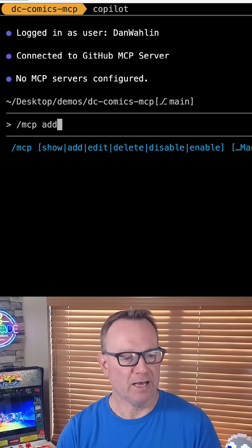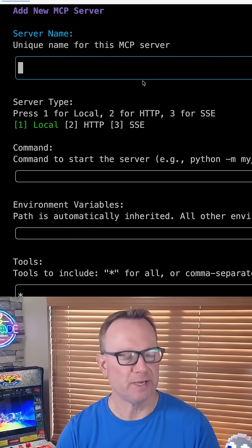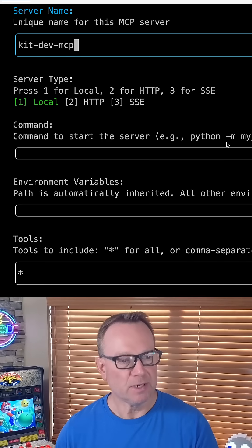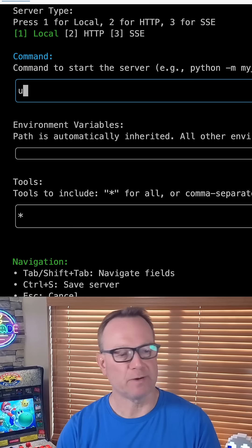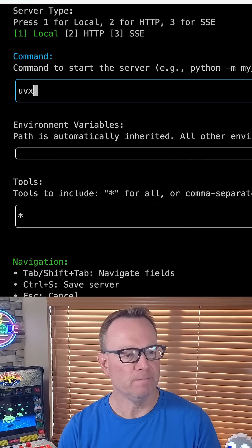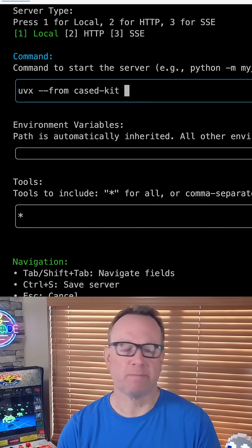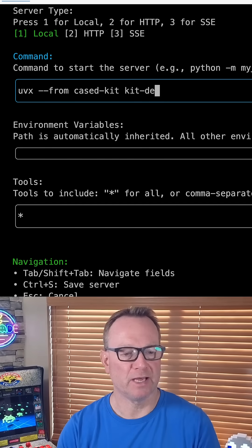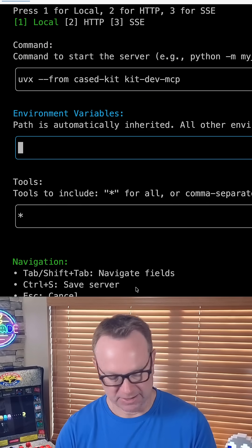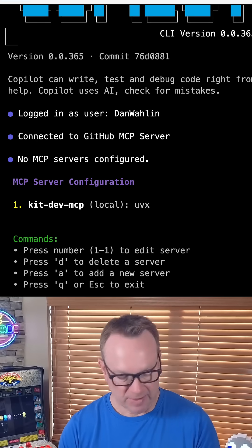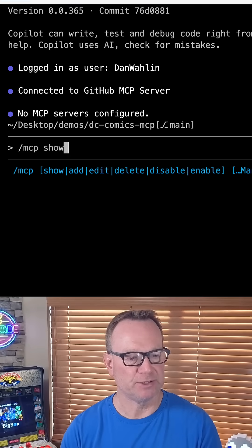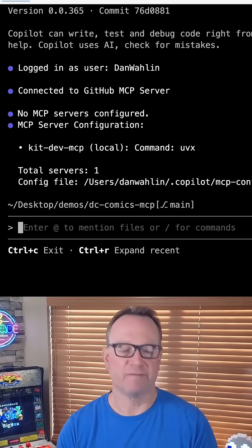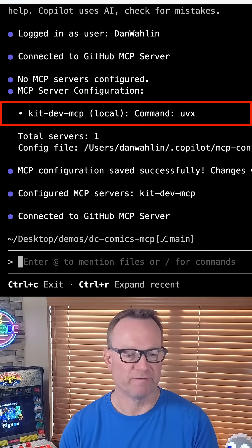So I'm going to do add. I'm going to name this kit-dev MCP. I'm going to tab down, and then the command I'm going to run is a UVX command. UVX from cased-kit, and then I'm going to give it the name I just gave it earlier, kit-dev MCP. I can hit control S to save. Let's do that. And then I'm just going to escape to get out. Now, if we do MCP show, notice kit-dev is available, and I have that UVX command. It's all configured.